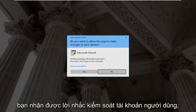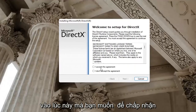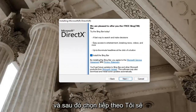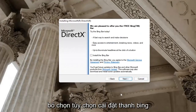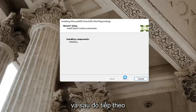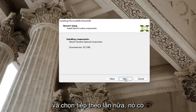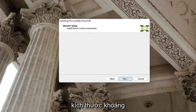If you receive a user account control prompt, go ahead and select yes. You can close out of the web browser too at this time. You want to accept the agreement and then select next. I'm going to uncheck the option to install the Bing bar, and then select next again. It's about 93 megabytes in size.